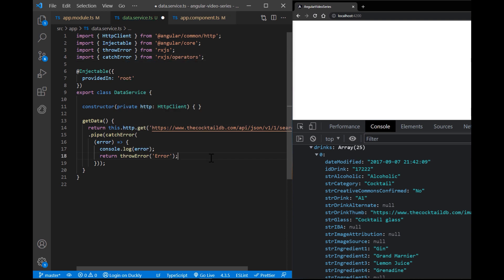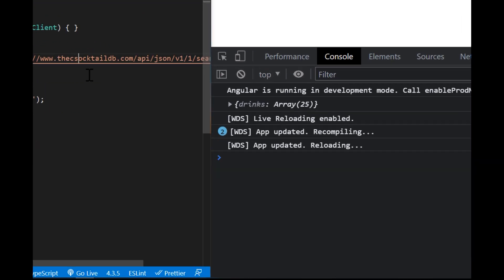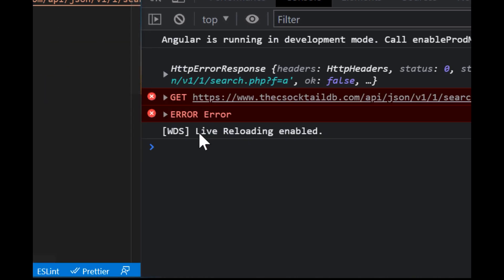Now we can change the URL to break the request and to see the error. We usually don't want to see this view in our applications, but we need to be ready for that when it happens.